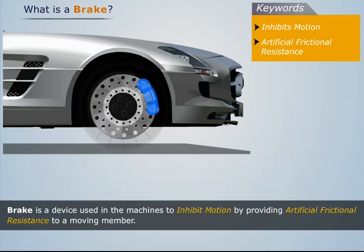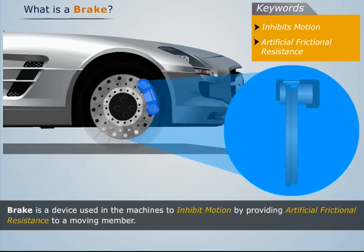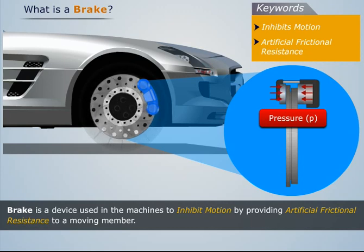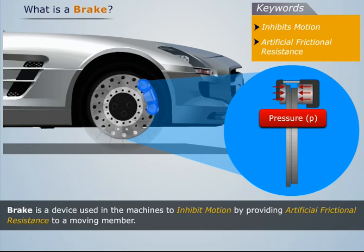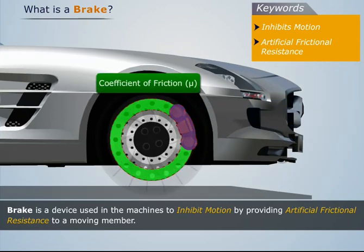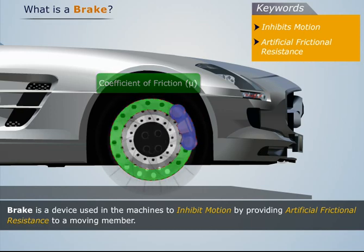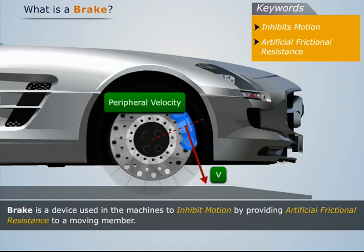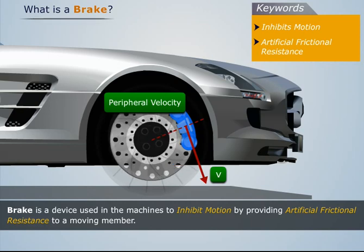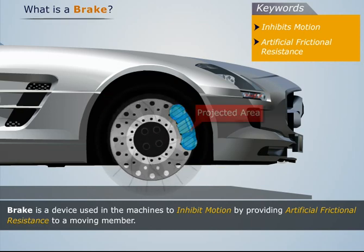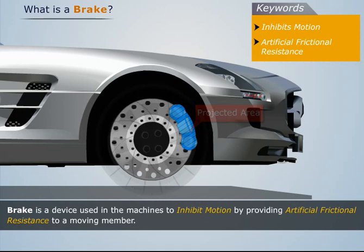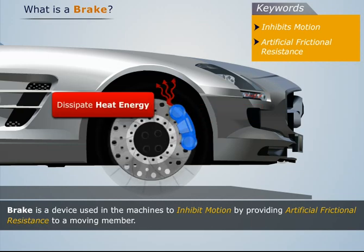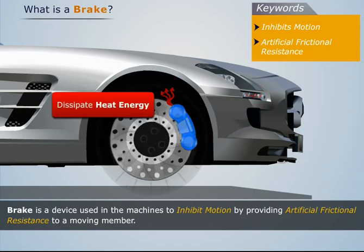The effectiveness of a brake depends on the following factors: pressure between the braking surfaces, coefficient of friction between the braking surfaces, peripheral velocity of the brake disc, projected area of the friction surfaces, and its ability to dissipate heat equivalent to the energy it absorbs.